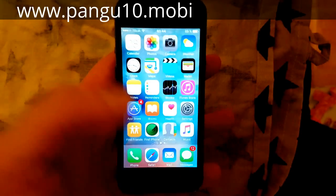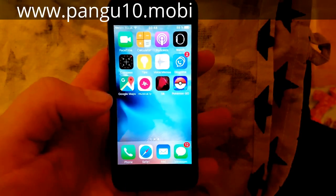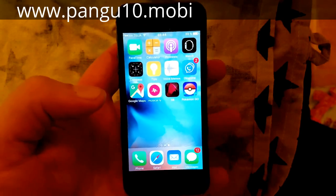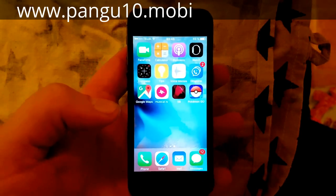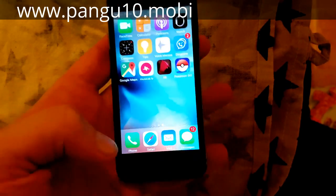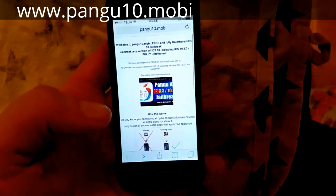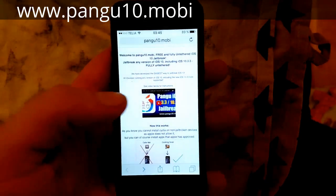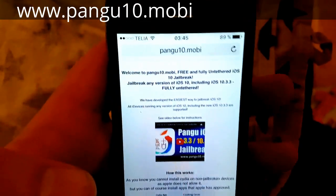This works for any version of iOS 10 on any device. It's a software exploit so hardware doesn't matter. As long as it's iOS 10, then you can use this to jailbreak it, including iOS 10.3.3.